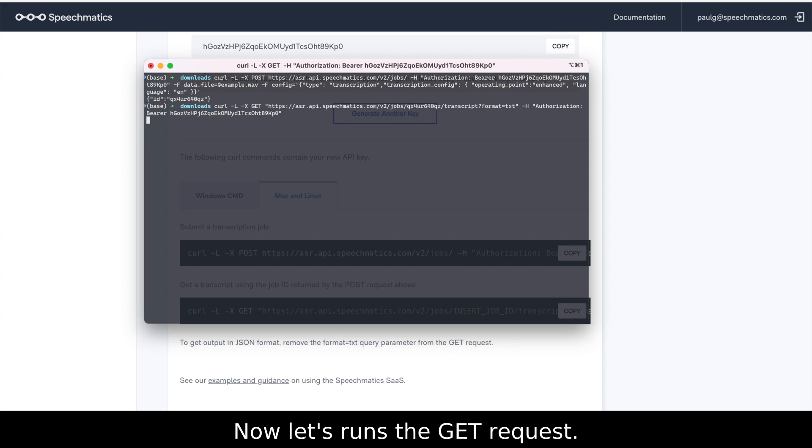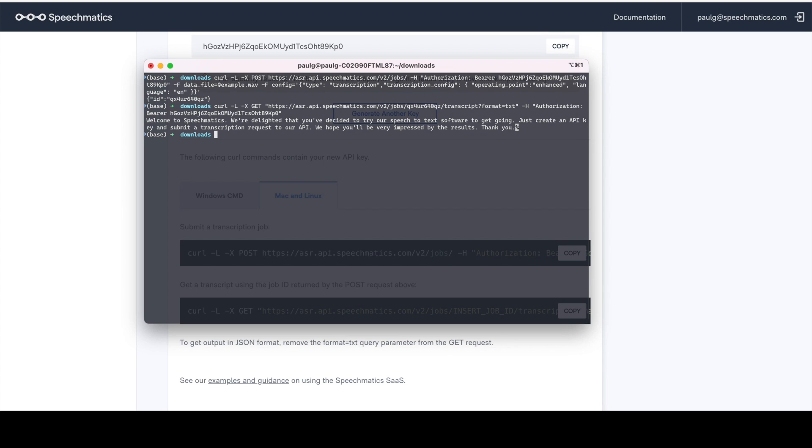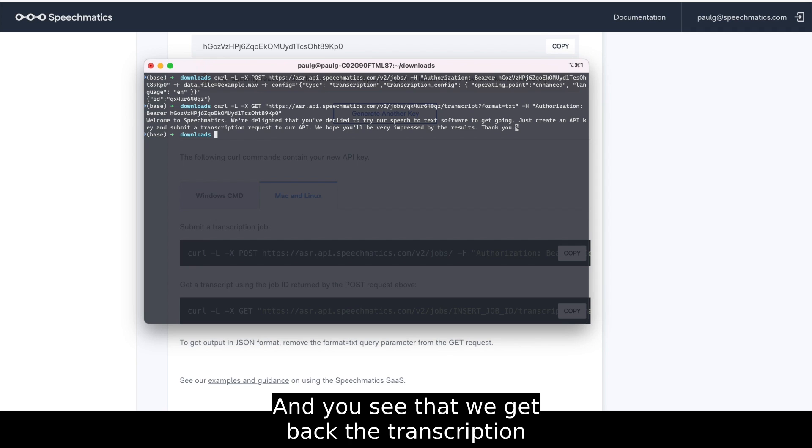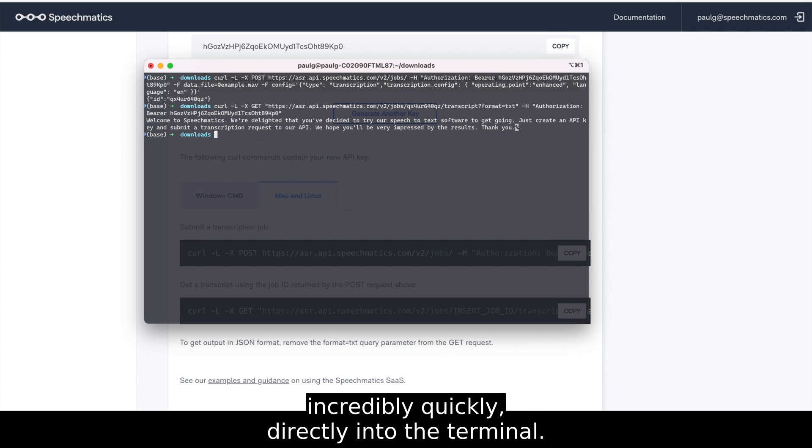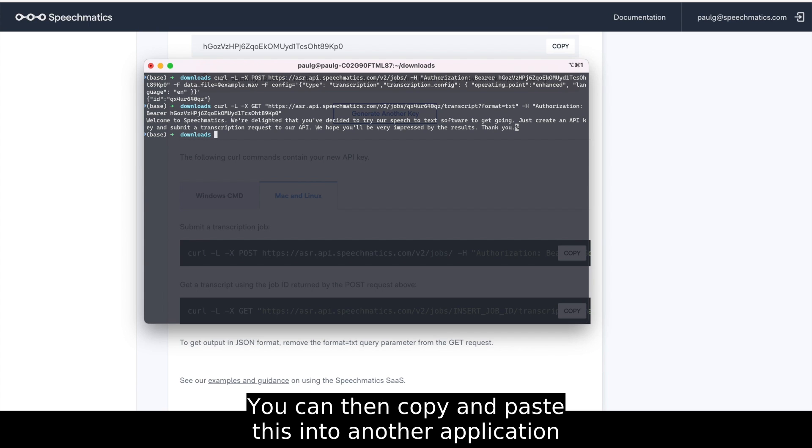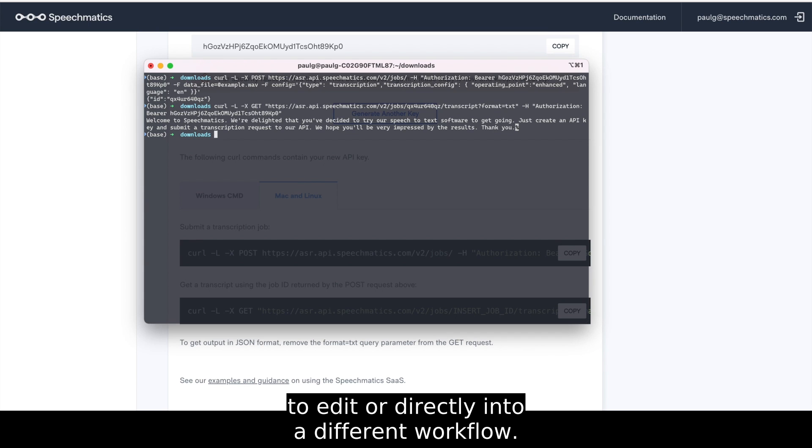Now let's run the get request. And you'll see that we get back the transcription incredibly quickly, directly into the terminal. You can then copy and paste this into another application to edit or directly into a different workflow.